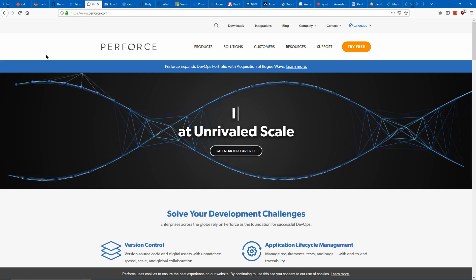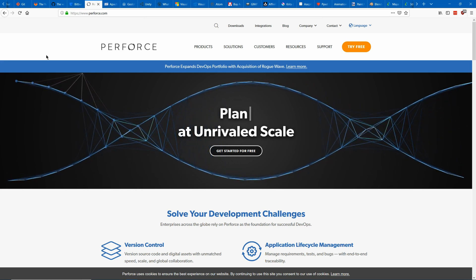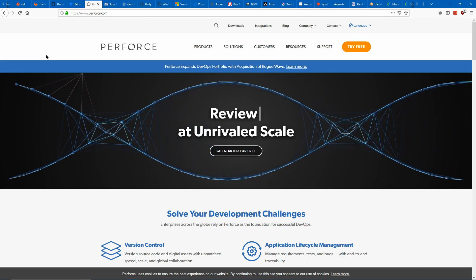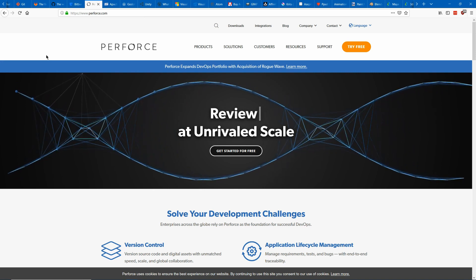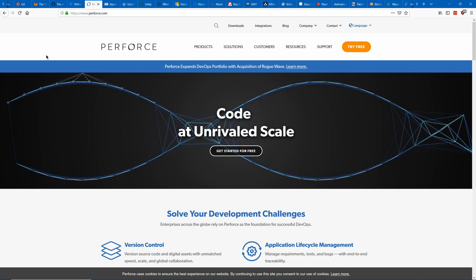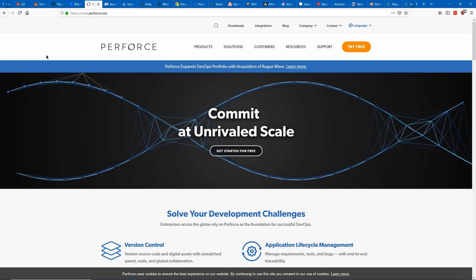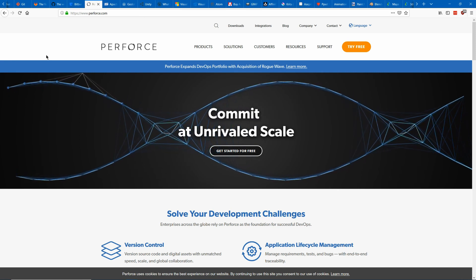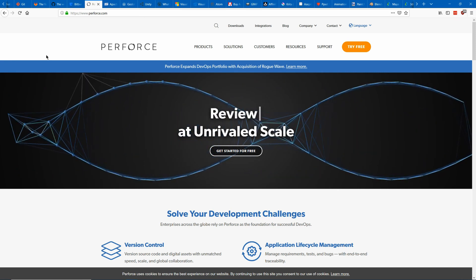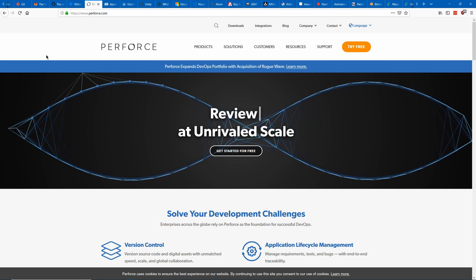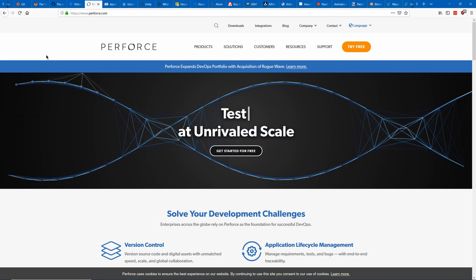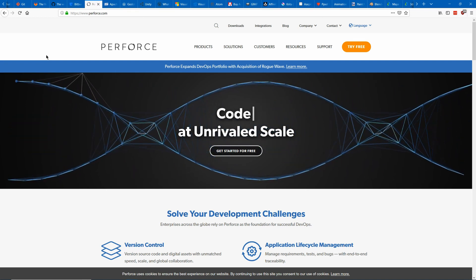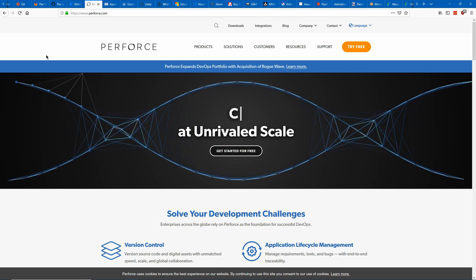Next is Perforce which is popular with large projects like a AAA game or something. It works in a bit of a different way from Git so it can deal with large binary files rather easily. I believe it is free for small teams but you'll need to pay for a larger one. I also believe that it is a bit more difficult to set up than Git is.